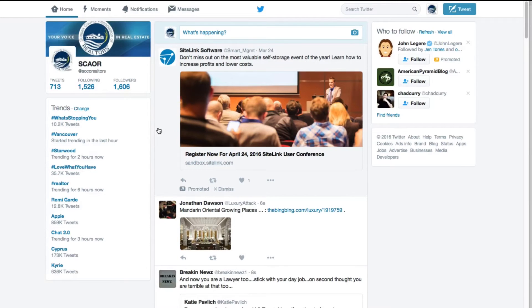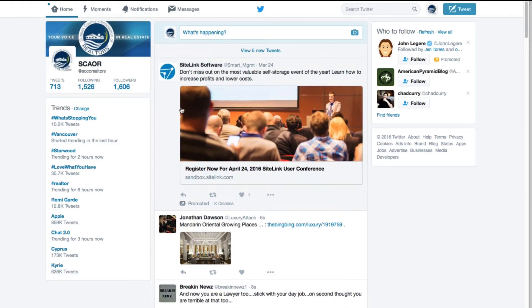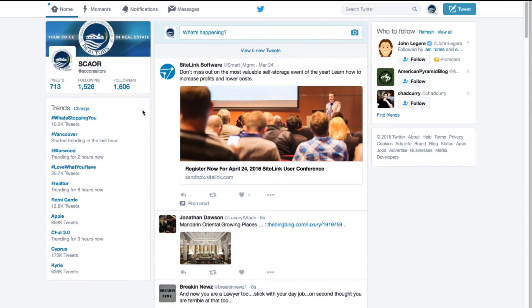For instance, you can listen to the world's best and brightest minds in real estate. You can tune in to NAR or maybe even some close friends. And choosing who to listen to on Twitter is called following them. You can see this number here — we're following 1,526 people. These are people that are going to show up on our Twitter timeline. The more people we follow, the more stuff that's going to show up in our timeline. Followers are people that are choosing to listen to what we have to say.